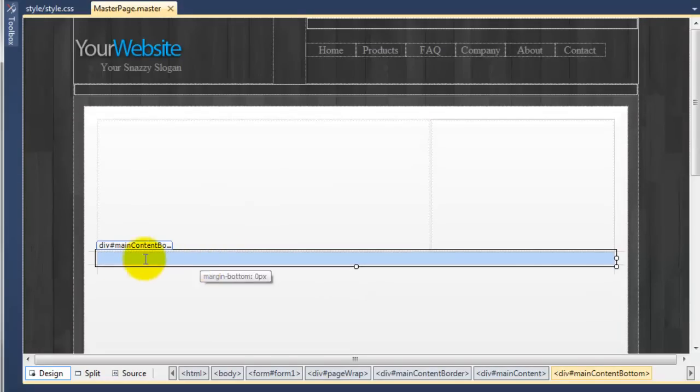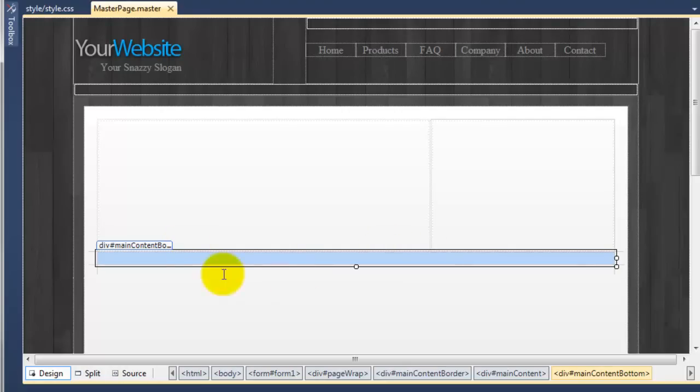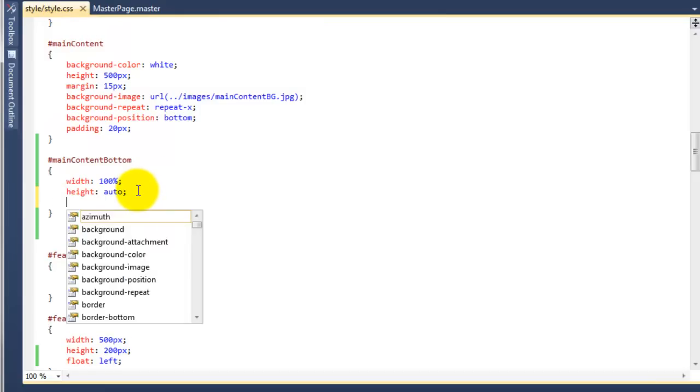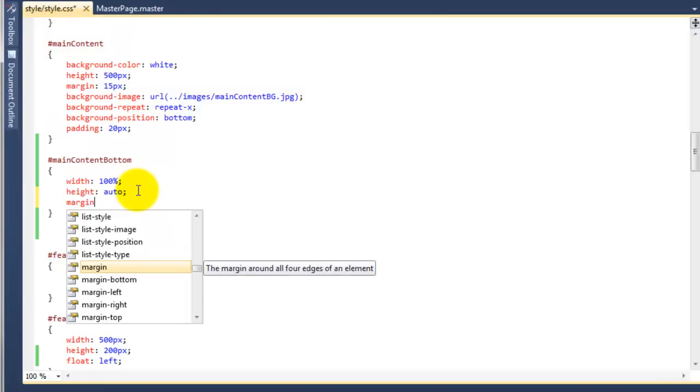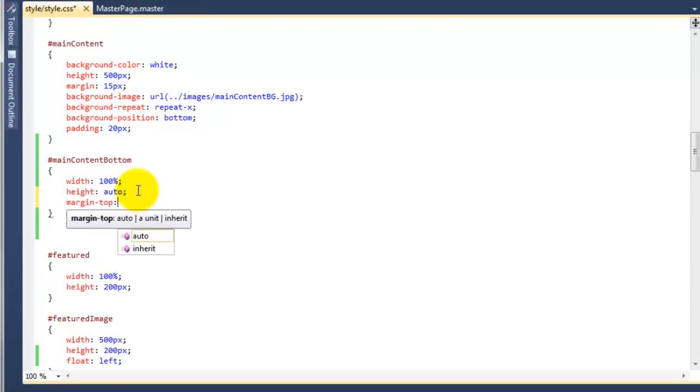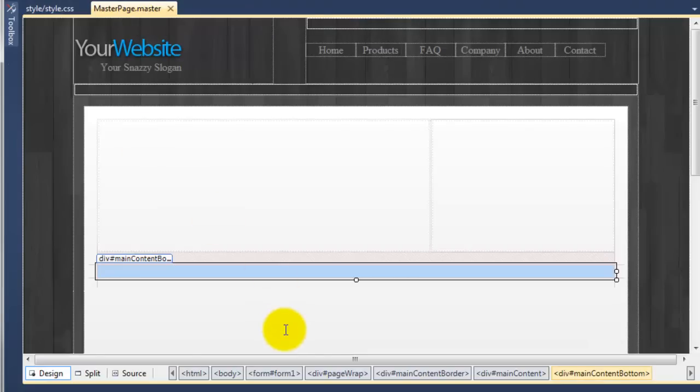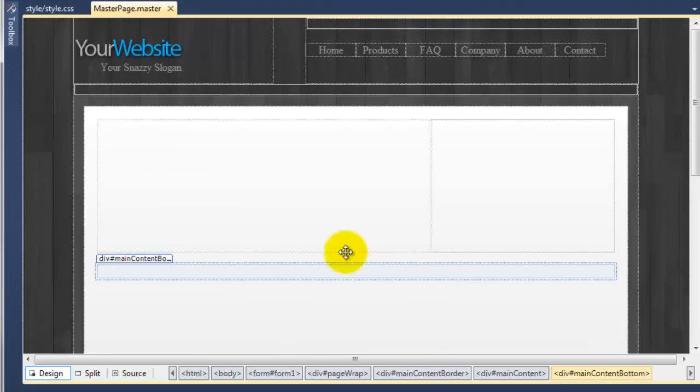What I do want to do is just give it some margin on the top to move it away from these two divs. So if we go back to the style sheet and we're going to say margin top of 20 pixels and save that. And you can now see it's been kicked away by 20 pixels now. So we've got that in position.